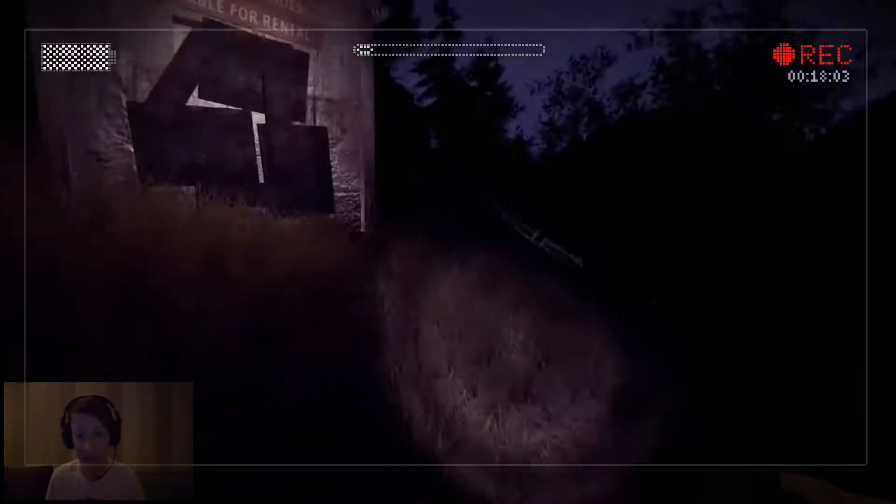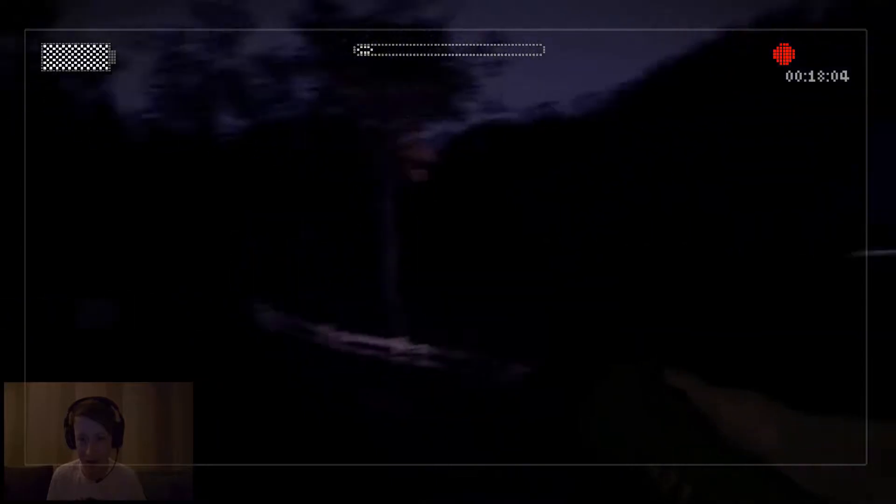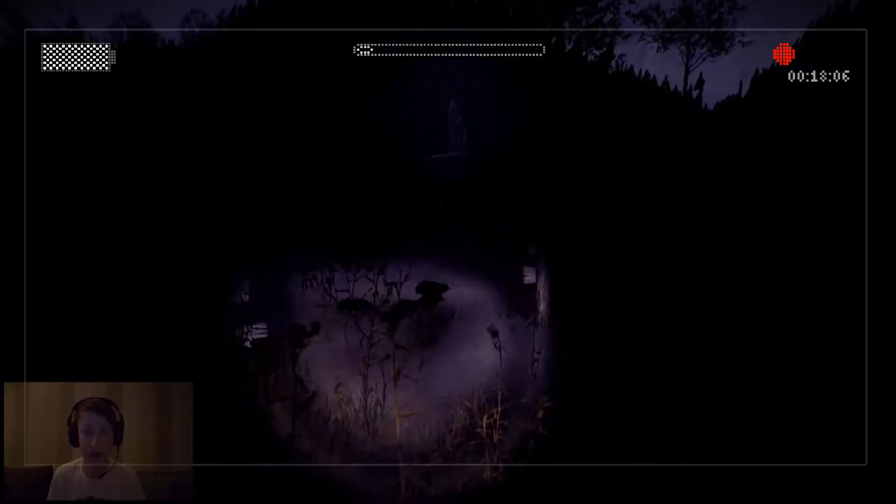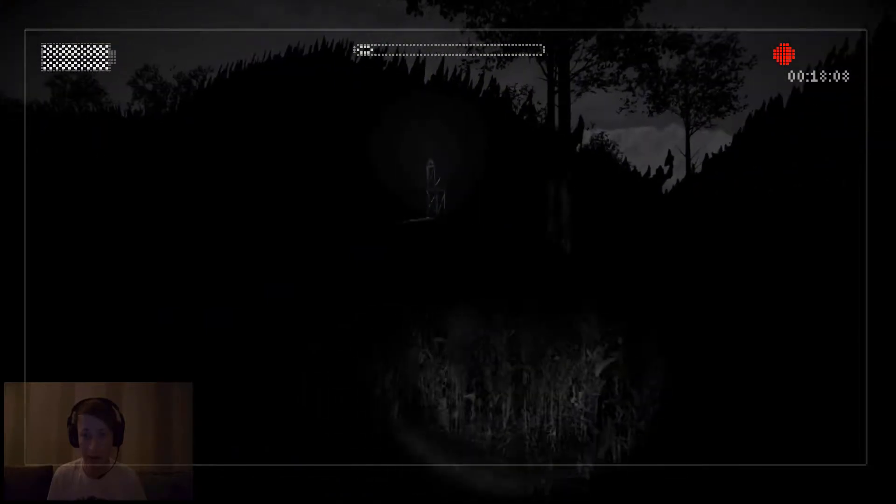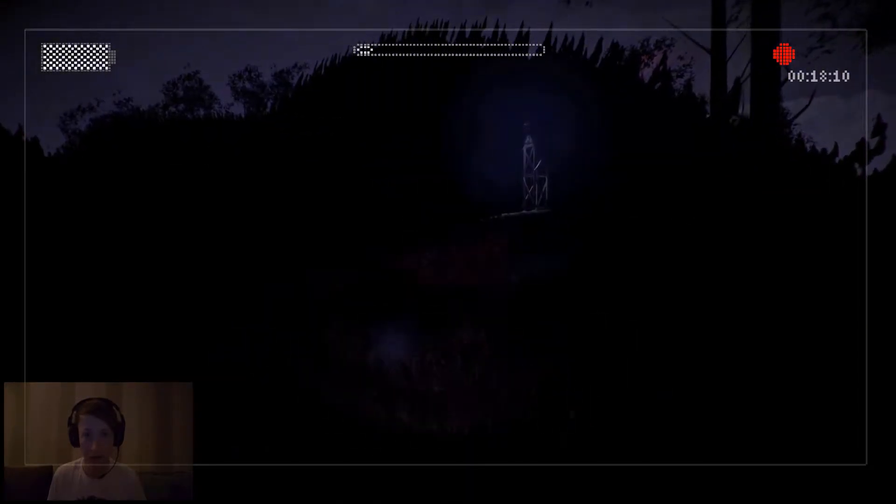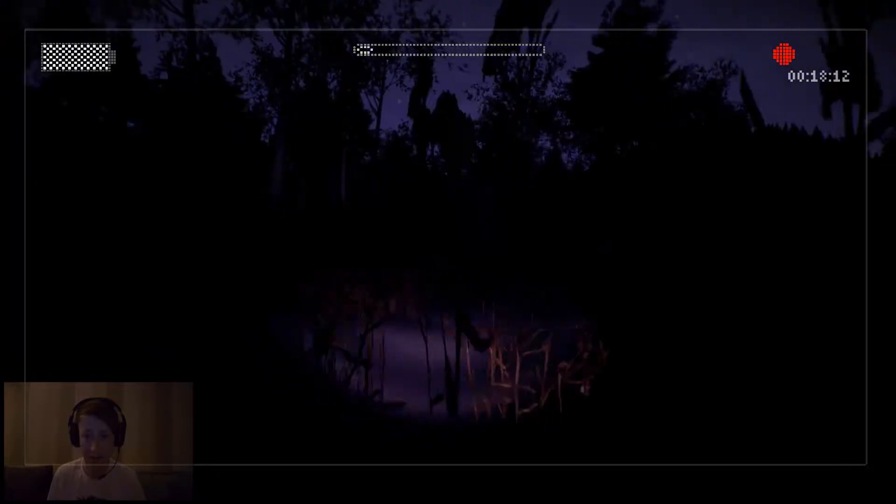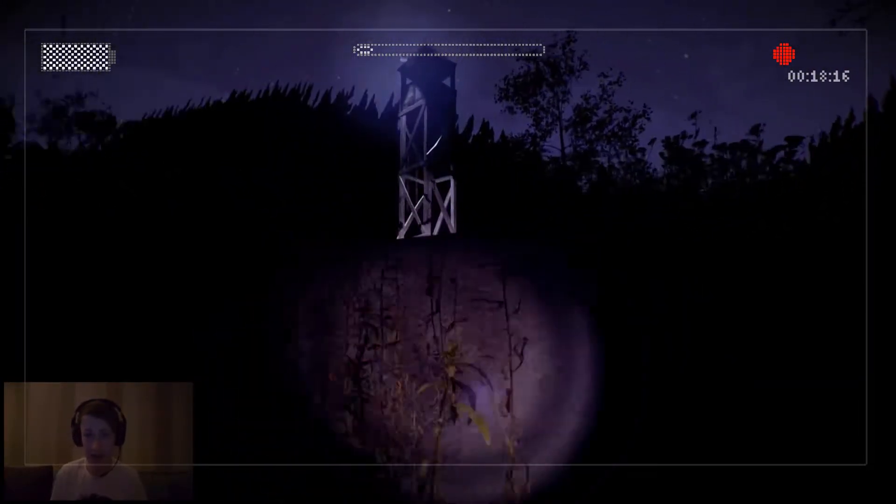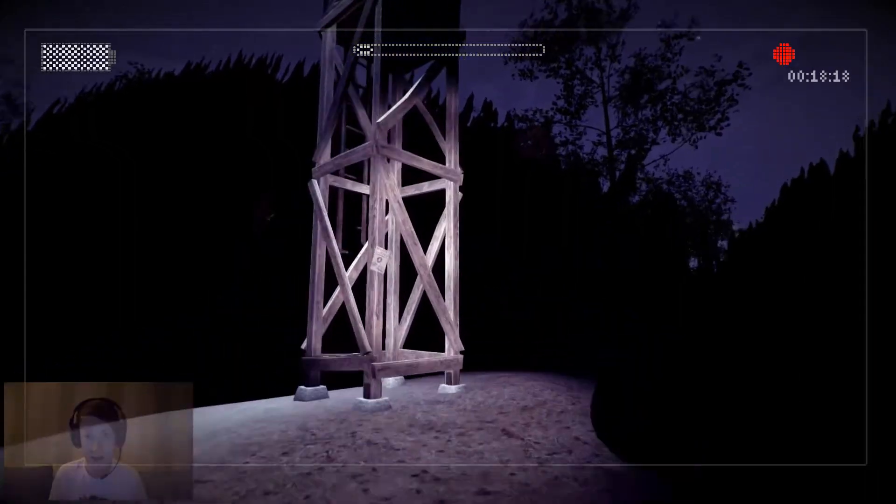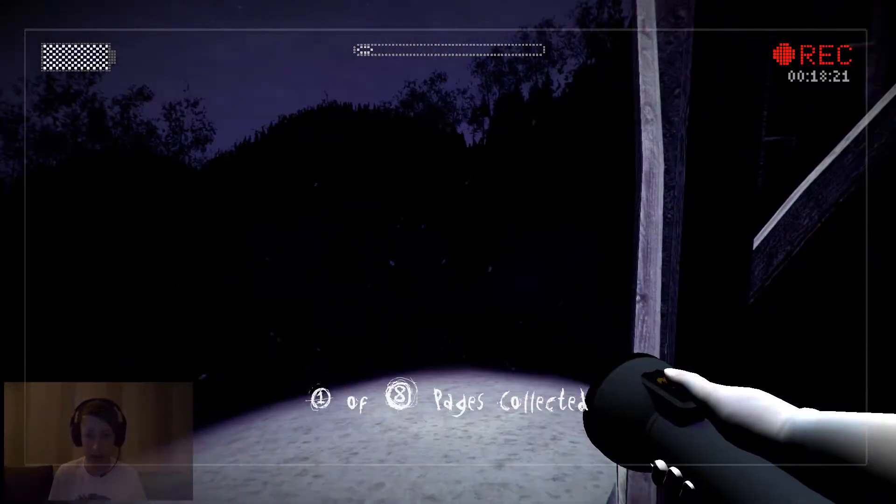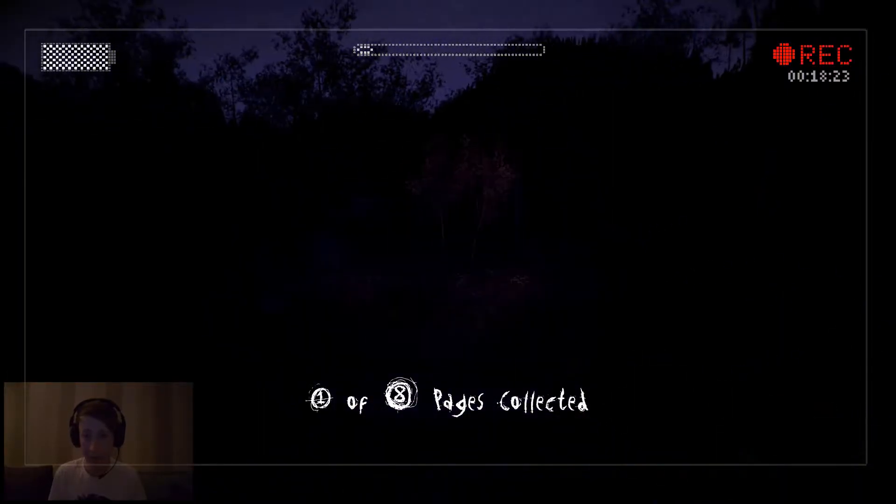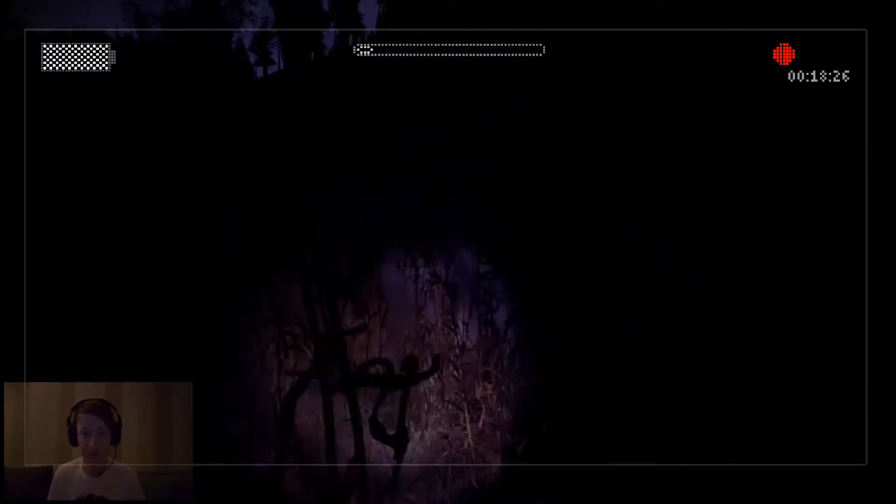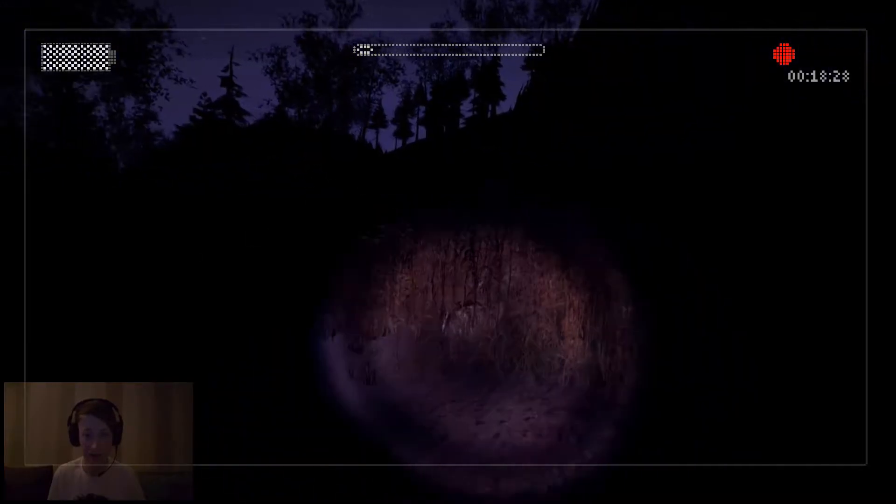Basically the idea of this is to go through these creepy woods here and find eight pages. For those of you who don't know who Slender Man is, he is a slender dark-suited being with a white face with no facial features and he's got killing tendencies, and you just basically don't want to get caught by him.